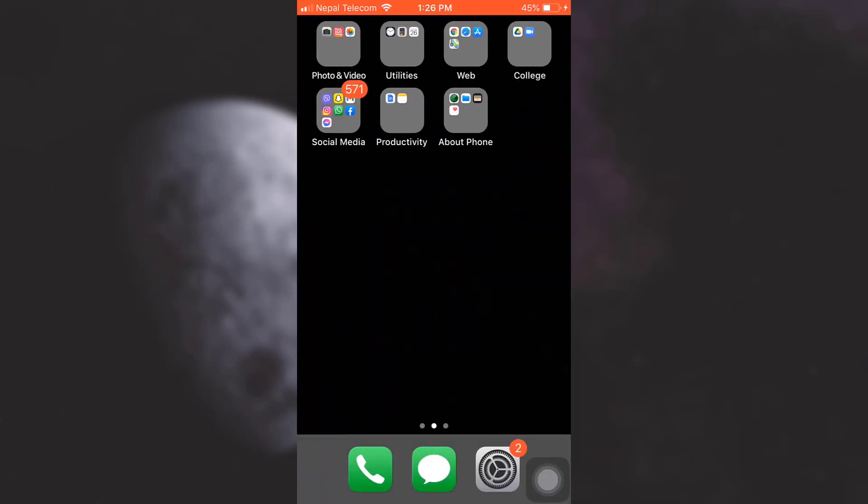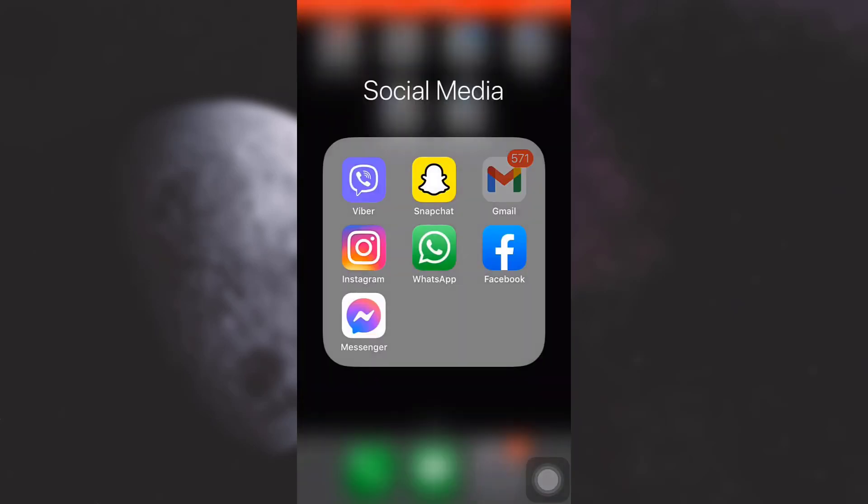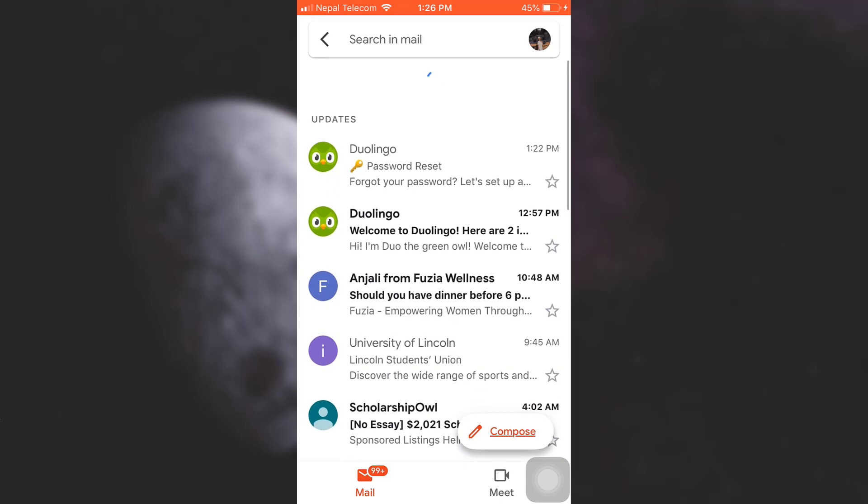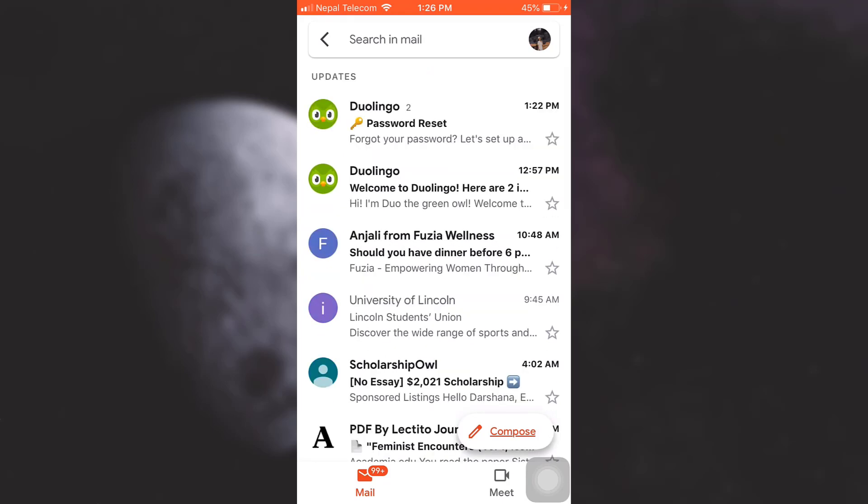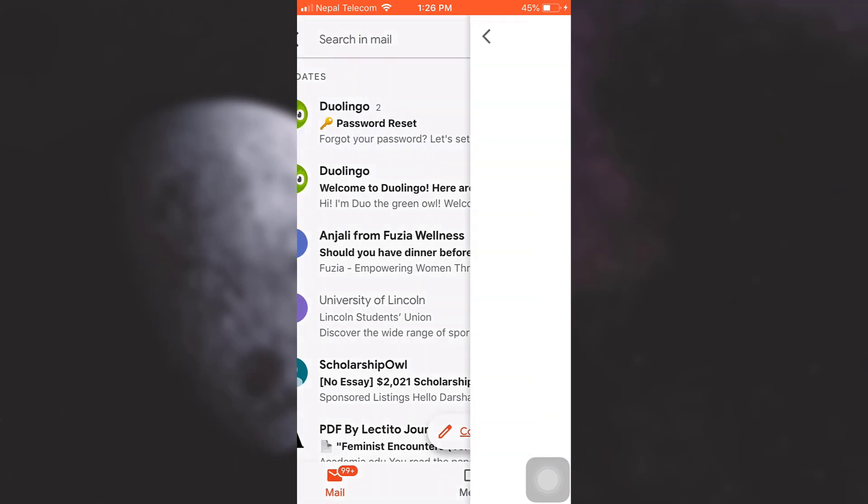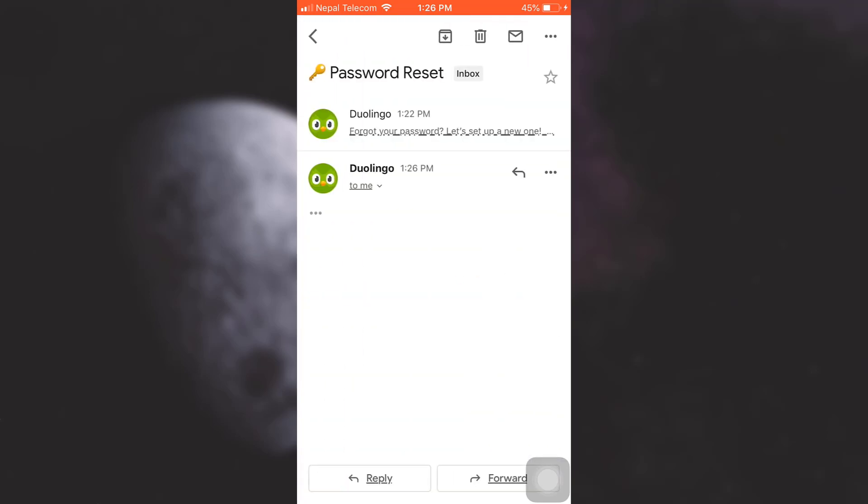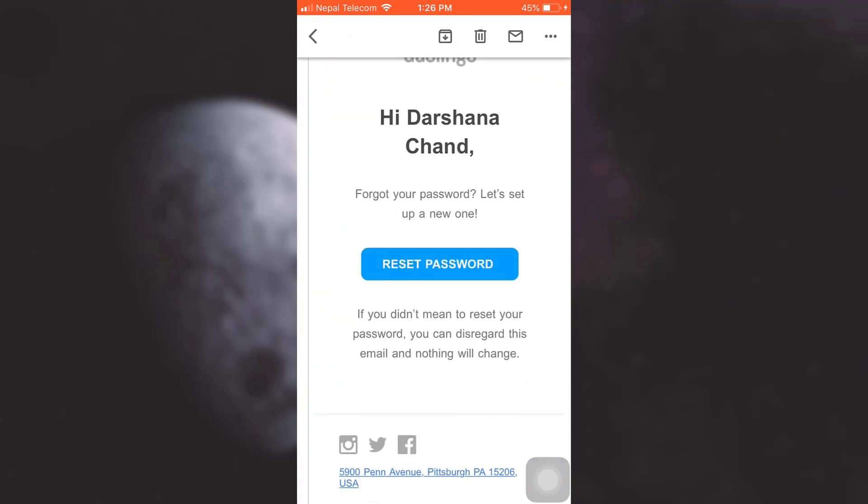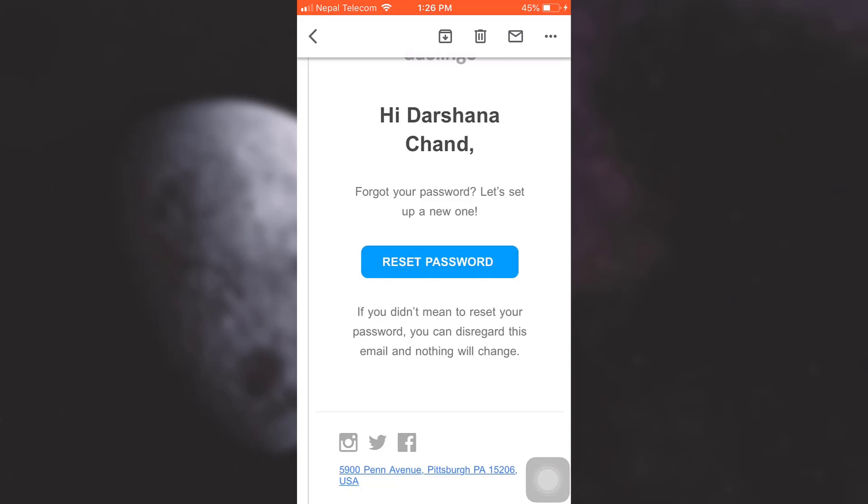Then go back to your email and open up your Gmail. Wait to receive a password reset email from Duolingo. I'm going to wait for the email to arrive, and here I have received an email. I'm just going to tap on it, and as you can see, there's an option that says 'reset password.'